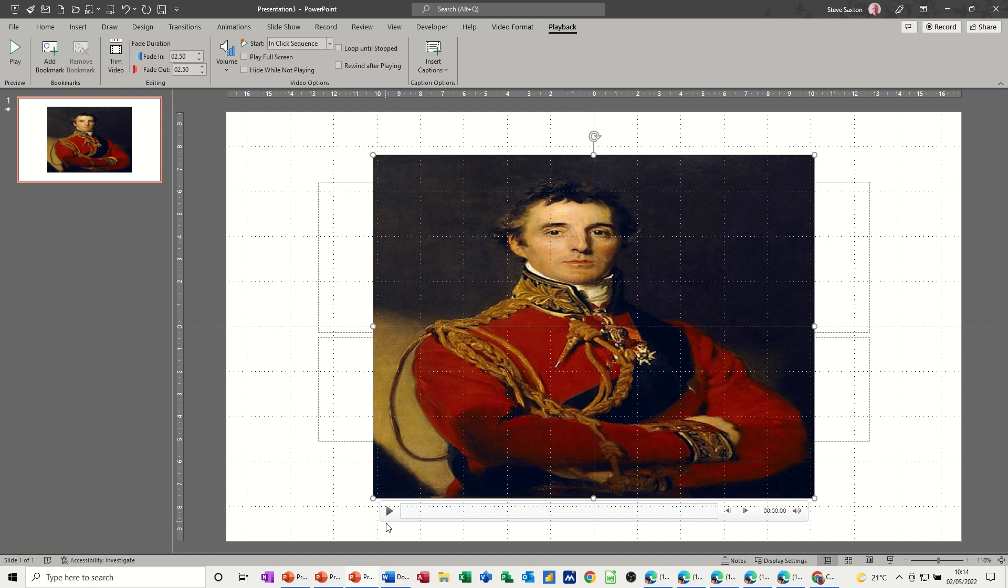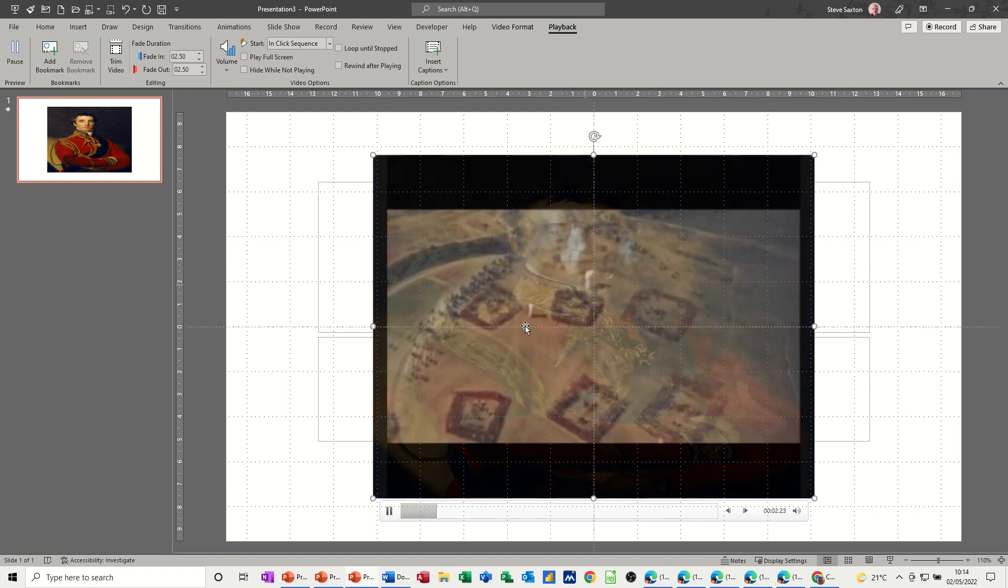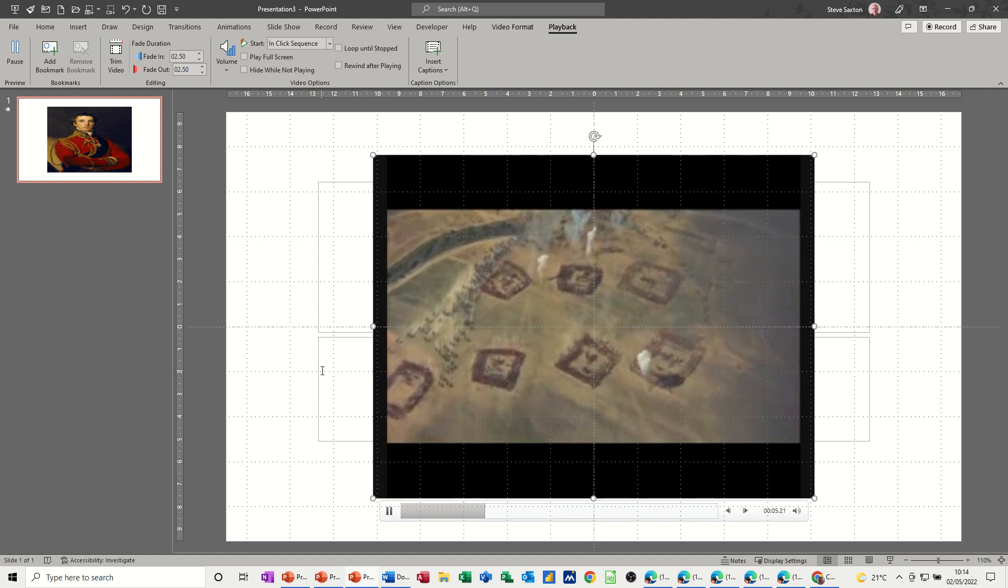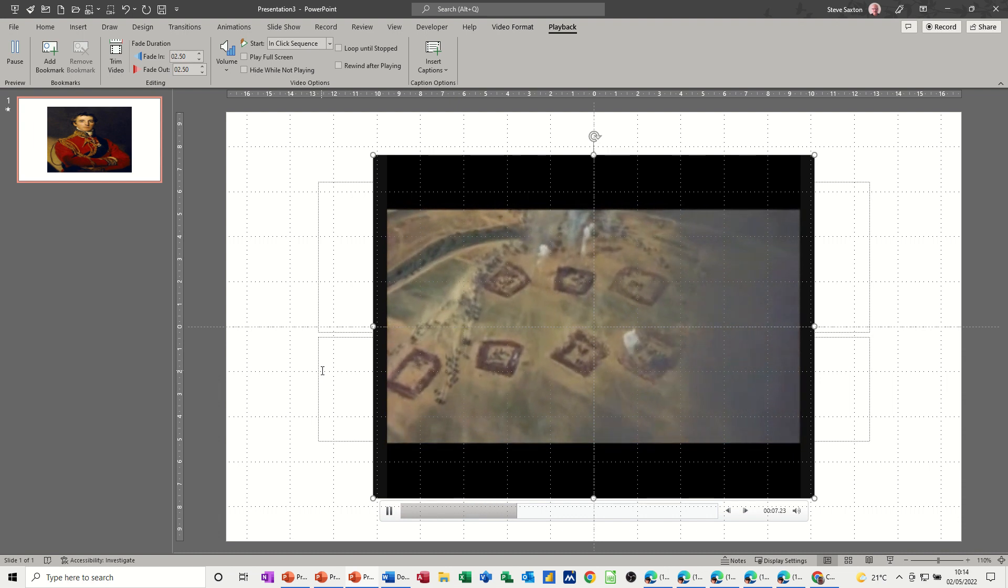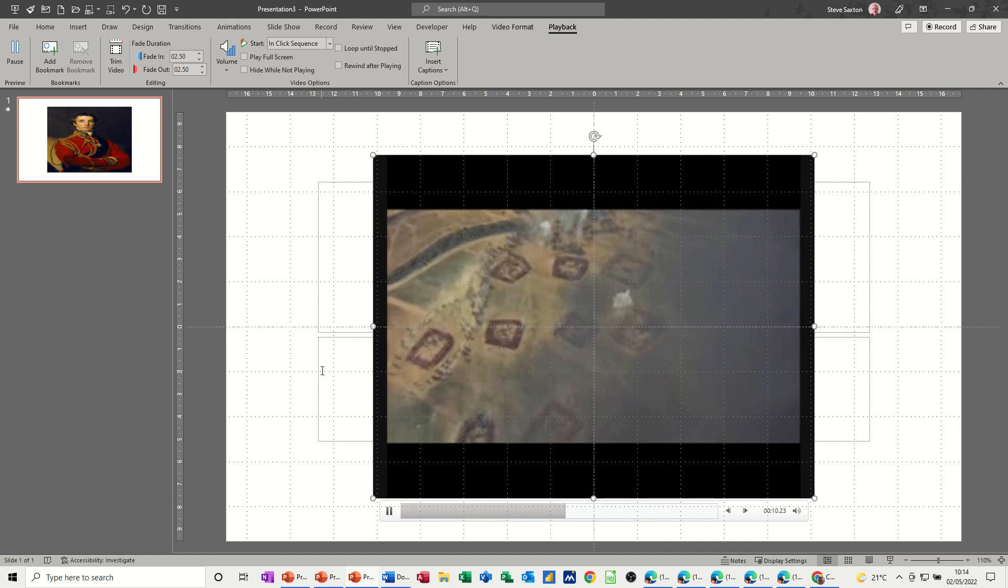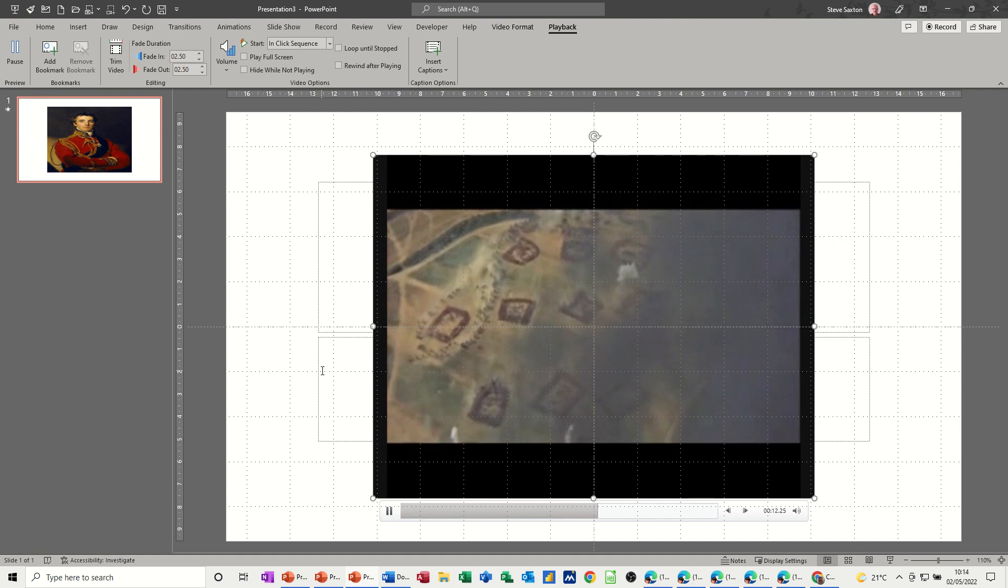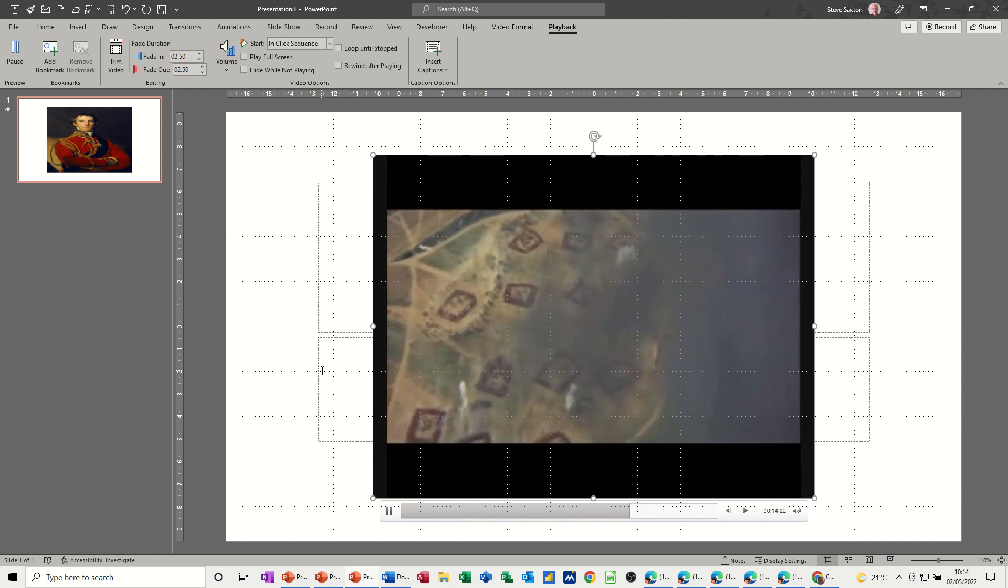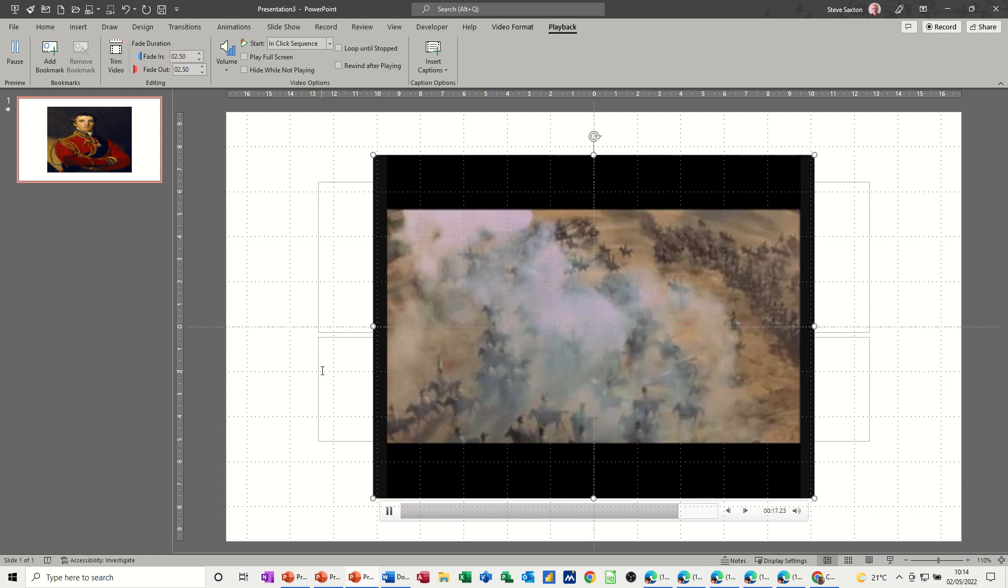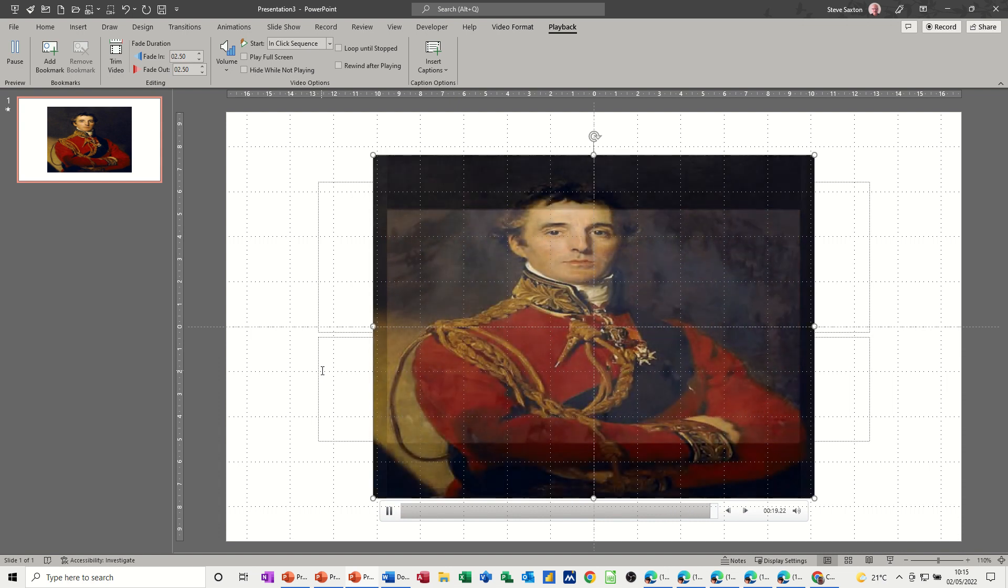Now if I play that, you see it fade out and as it goes forward through the video—sorry, that faded in, didn't it? Now it's going to fade out as it gets towards the end. Should have clipped it a little bit more. There's it fading out.